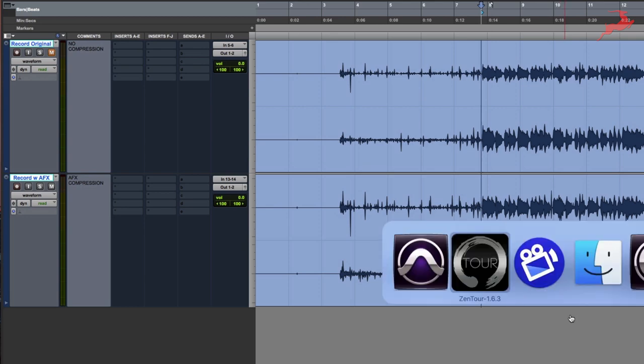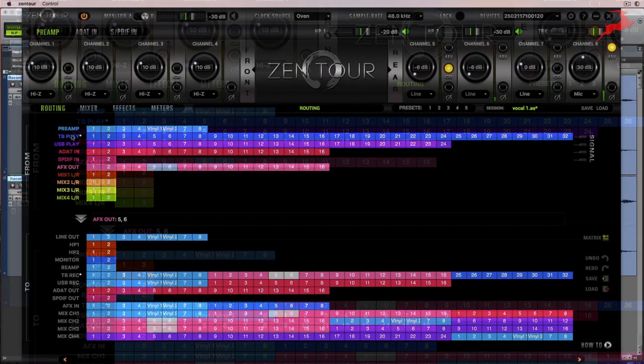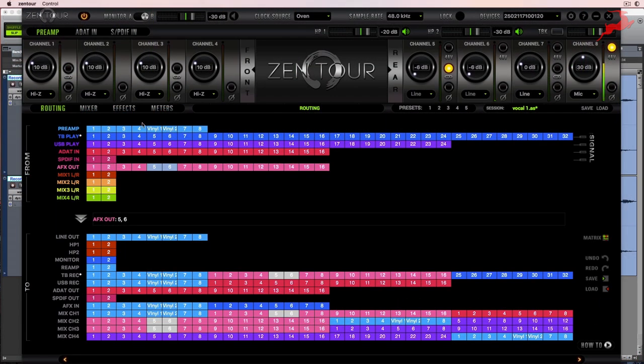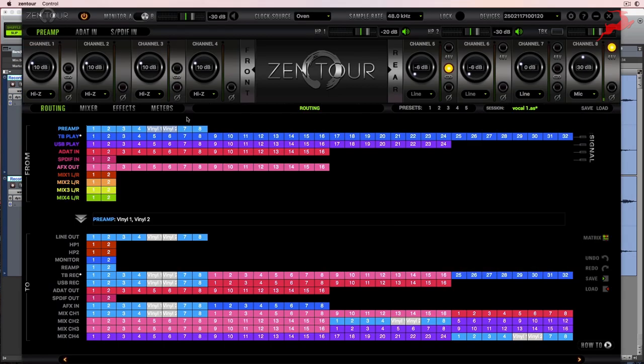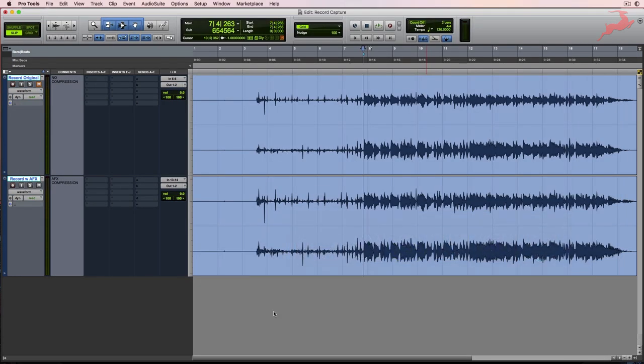So let's go ahead and recap. We took preamp channels 5 and 6, routed them to Thunderbolt record 5 and 6, which corresponds to this channel. This is the dry channel. And then we took the output of the AFX, routed to channels 13 and 14, coming in on this channel. So this way we were able to capture the vinyl record dry and with AFX compression.